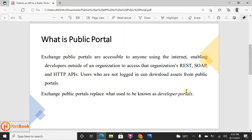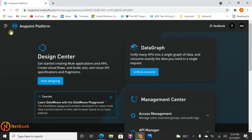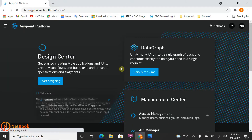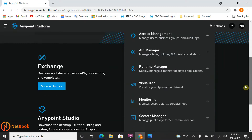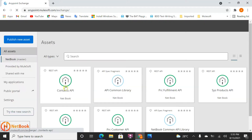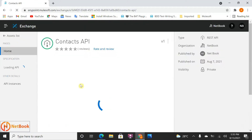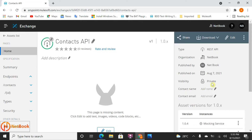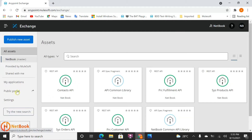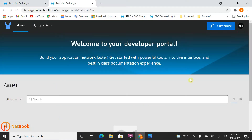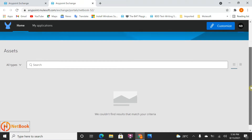Now let me go to the Anypoint platform. I'm going to click on Exchange. In Exchange you can see the Contract API I have published, and its visibility is currently set to private. Now if we go back to Exchange, there is something called Public Portal — click on that. You can see that there is no API showing here yet.